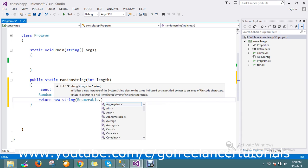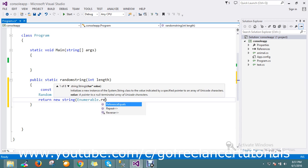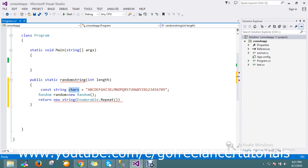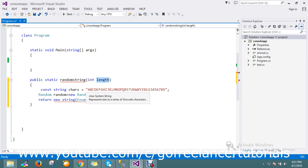So what is the new string? The characters we're going to display. I just use the Enumerable.Repeat function. So here it will accept the elements - it is characters and the length. So this will give you the repeat value of characters and whatever the count you can declare here.